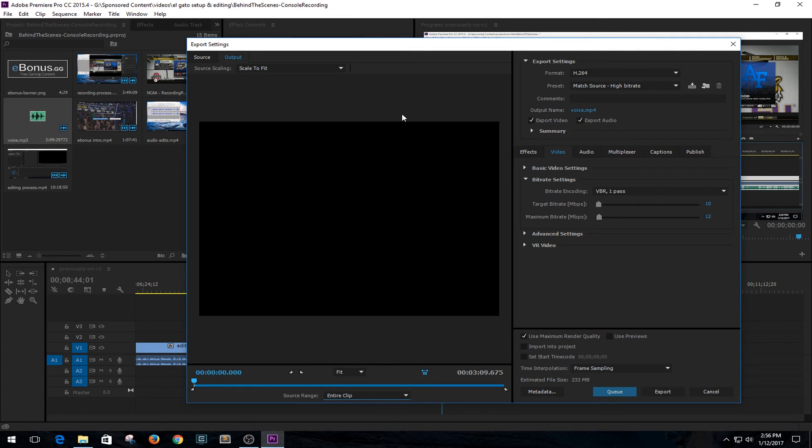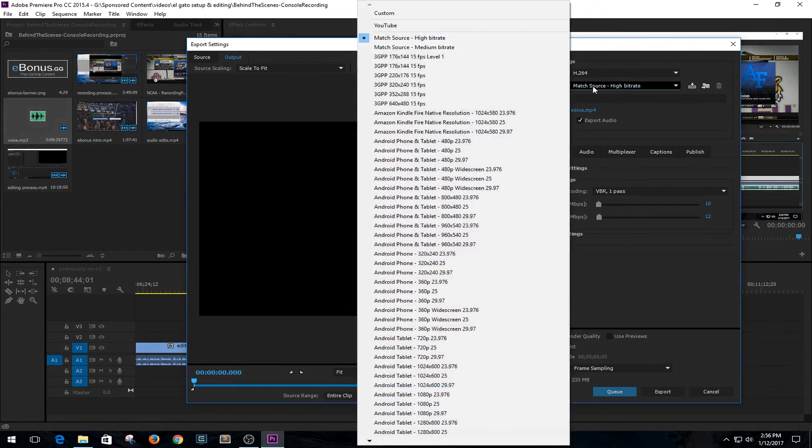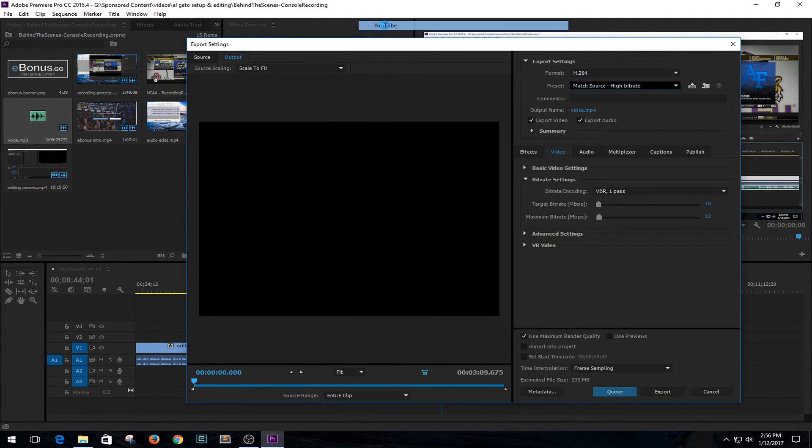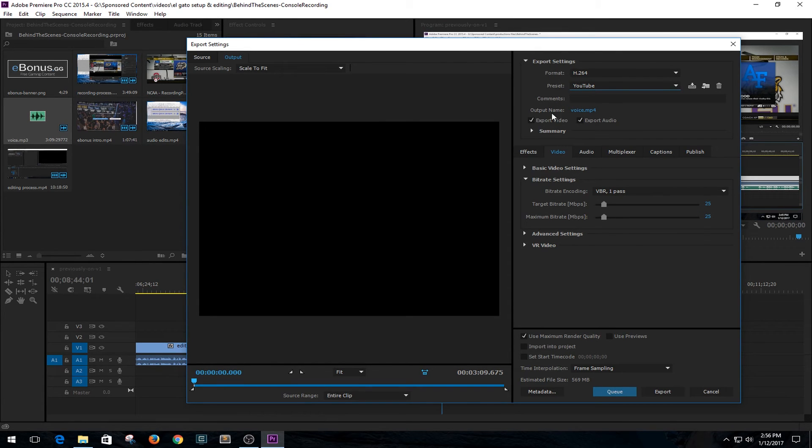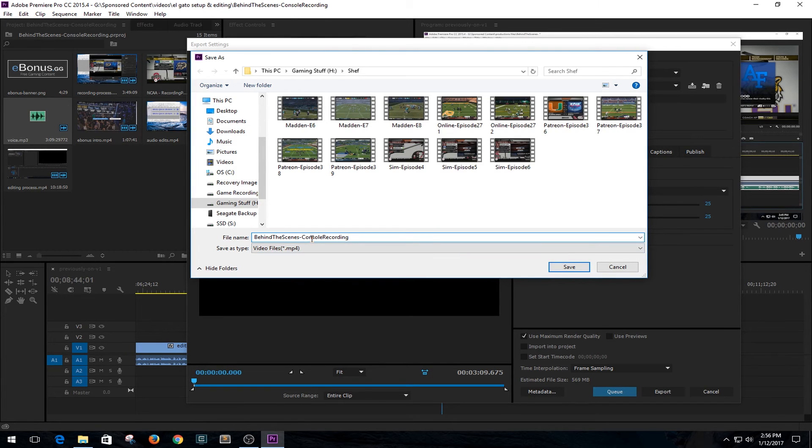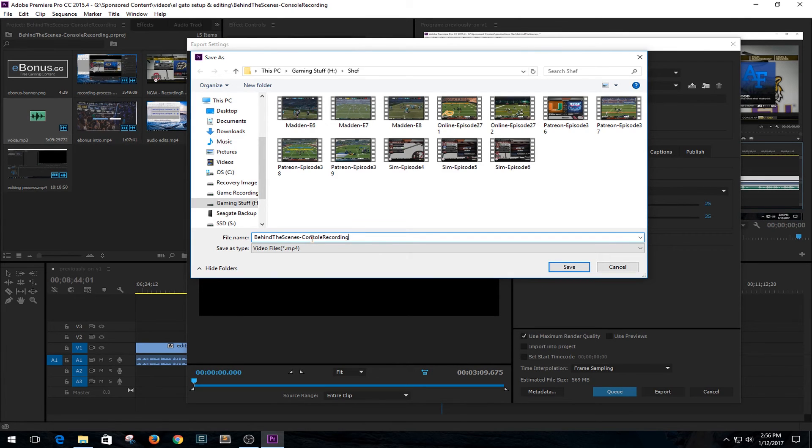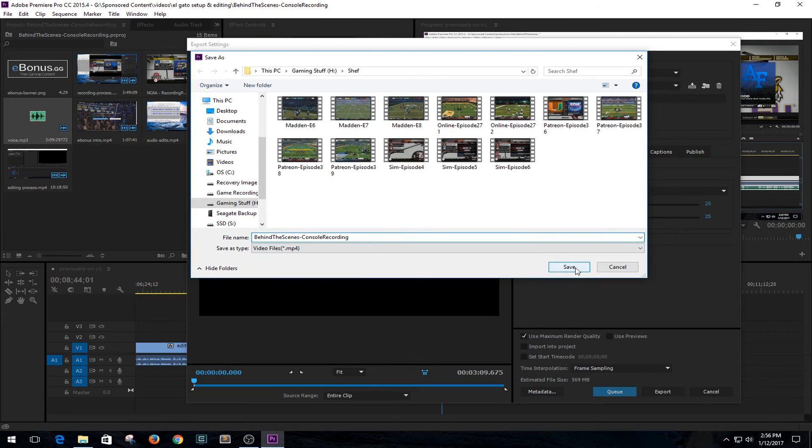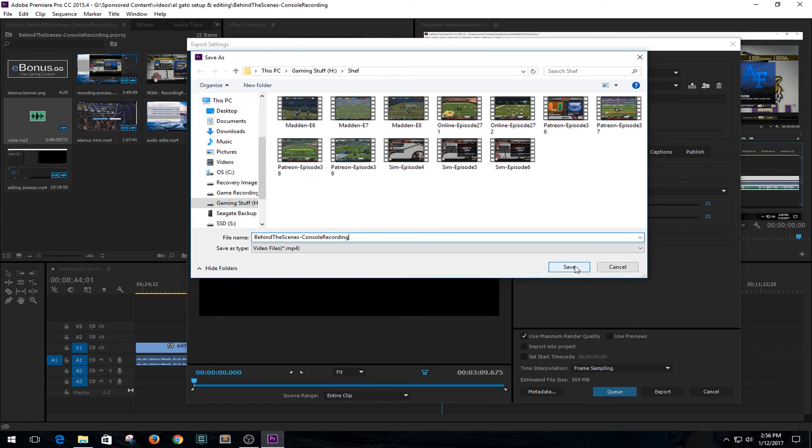And there you go. My preset - I've actually changed it. I have a YouTube specific one. I'm going to go ahead and change the output name. Output name is set to Behind the Scenes Console Recording. All these videos like this will be Behind the Scenes, as I call it. Next one might be PC Recording or something like that. But that's how I have it set. So I made sure that it's set to save as this file name in this folder. This is where all my renders are set.